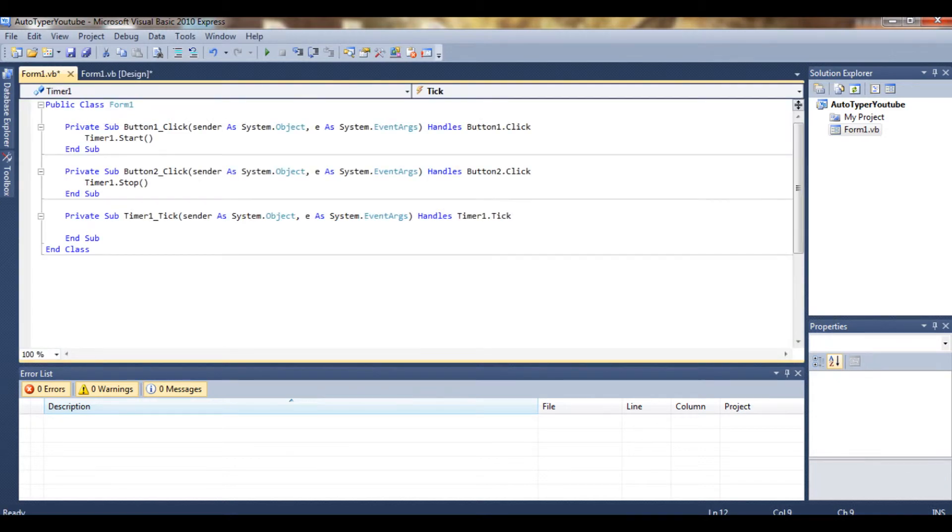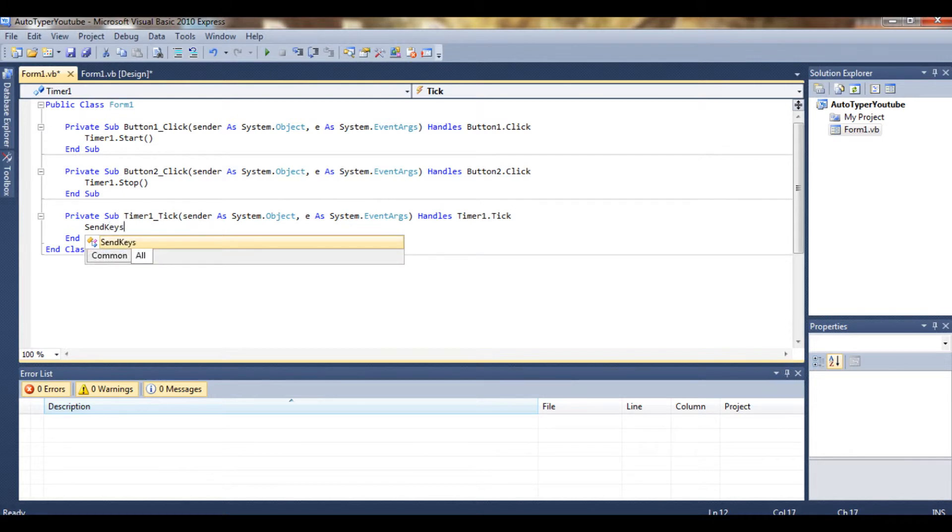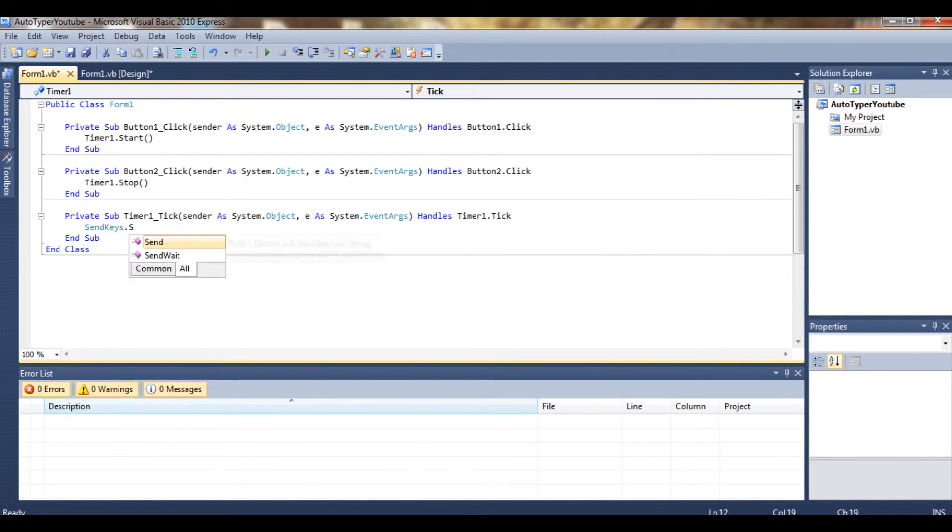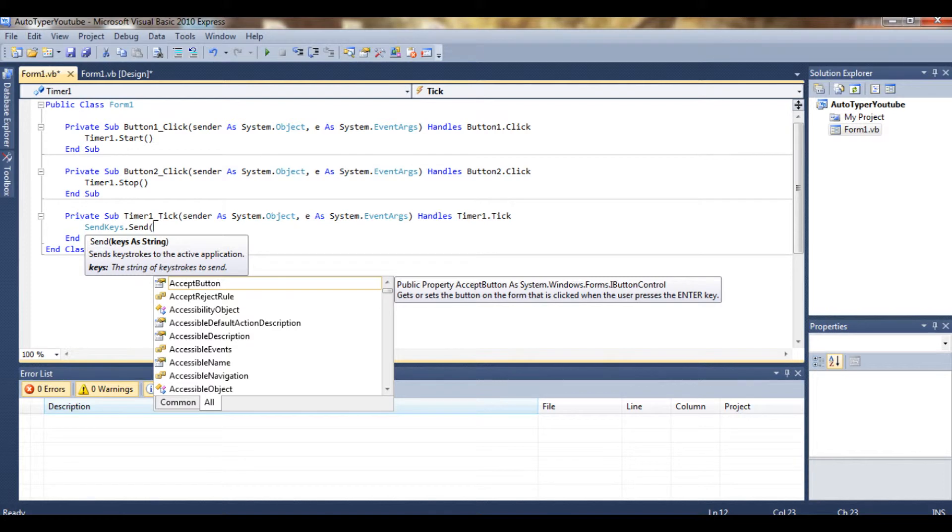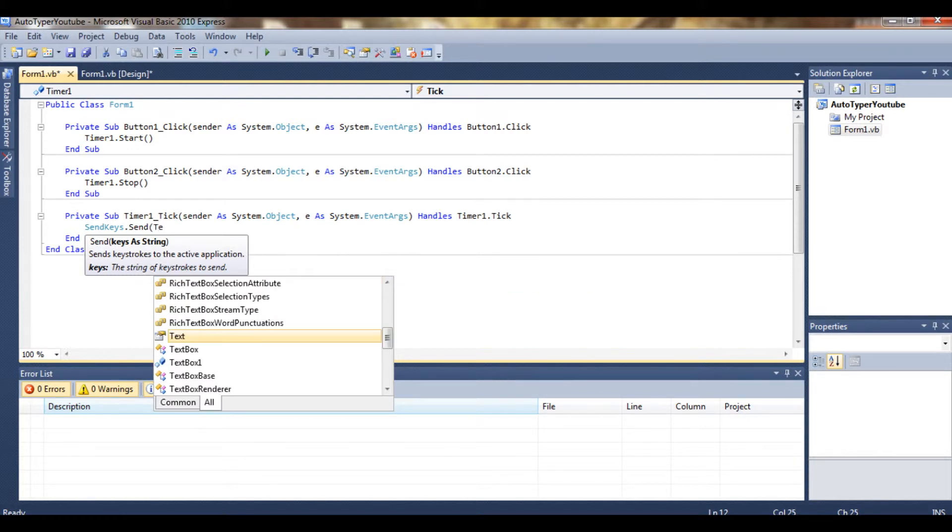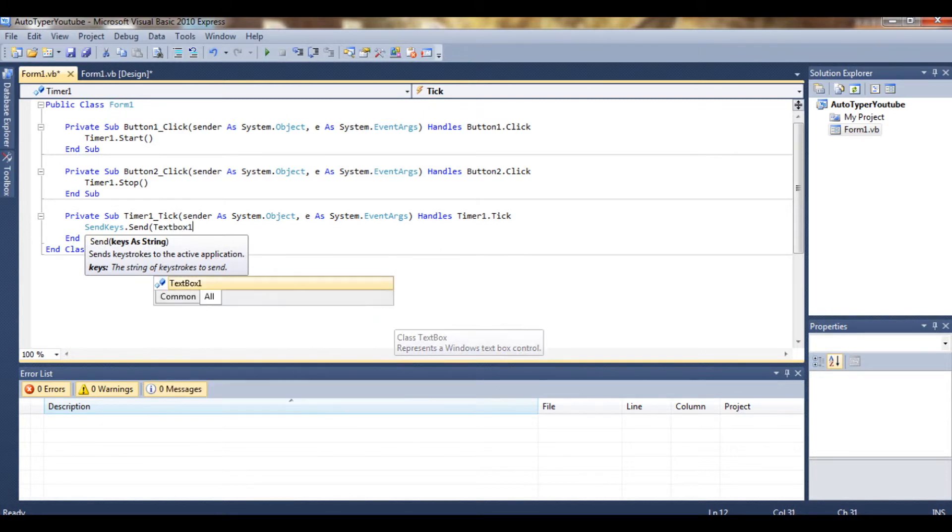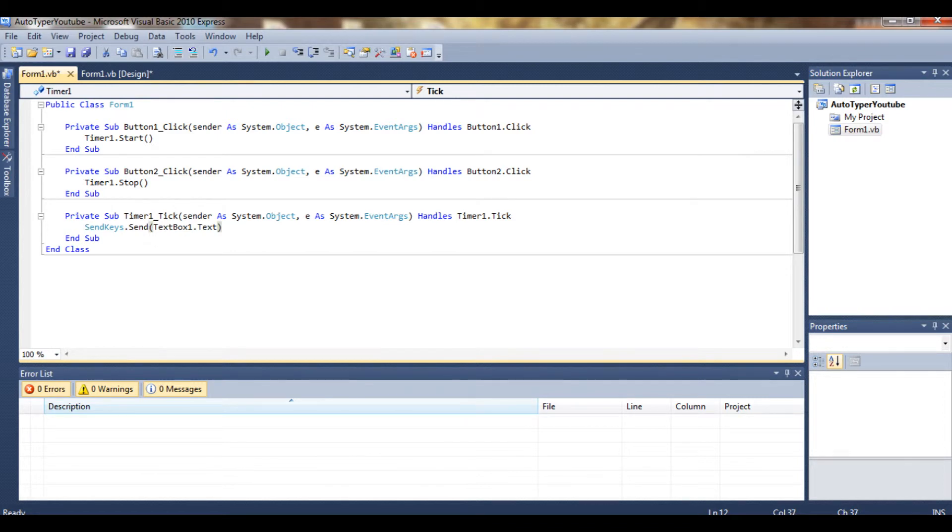Then we double-click the timer, and every time it ticks it's going to do this. So we just type SendKeys.Send, open brackets, and we type TextBox1.Text. So what that means is every time the timer ticks, so that's once every second, it's going to type what's in TextBox1.